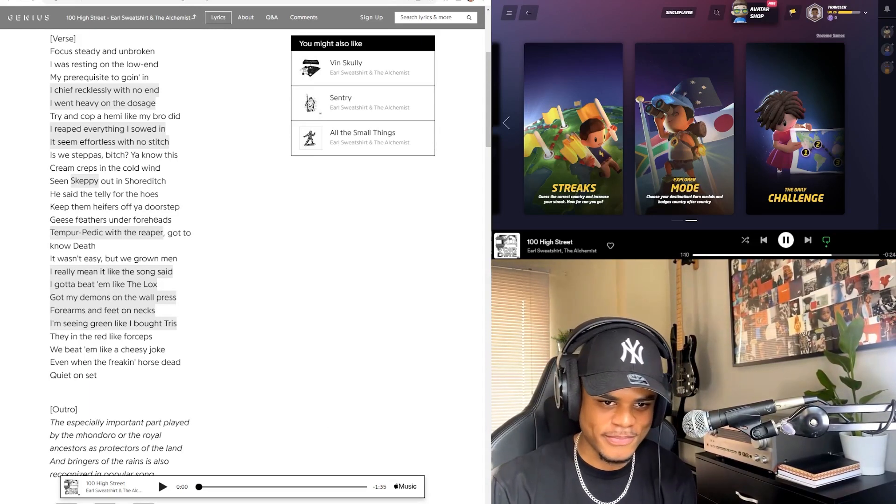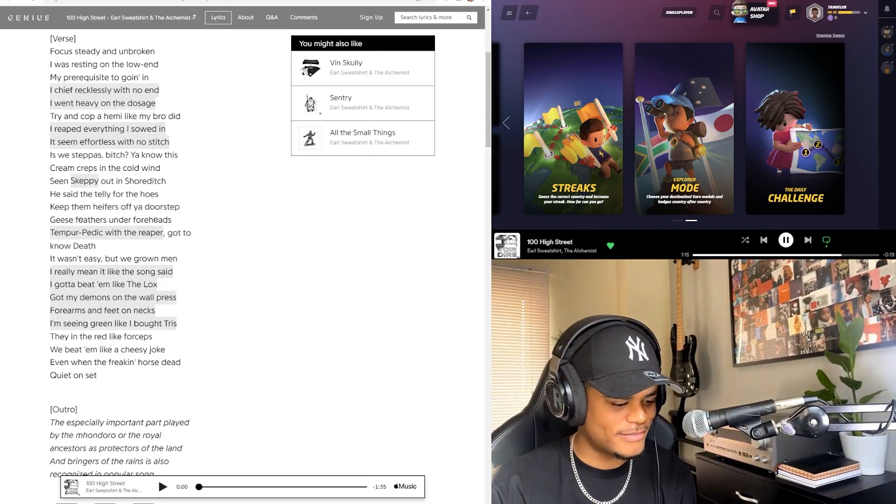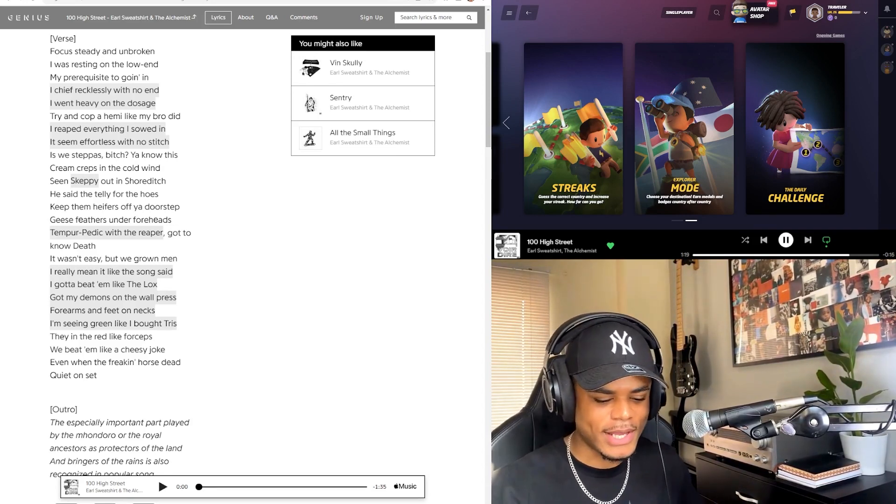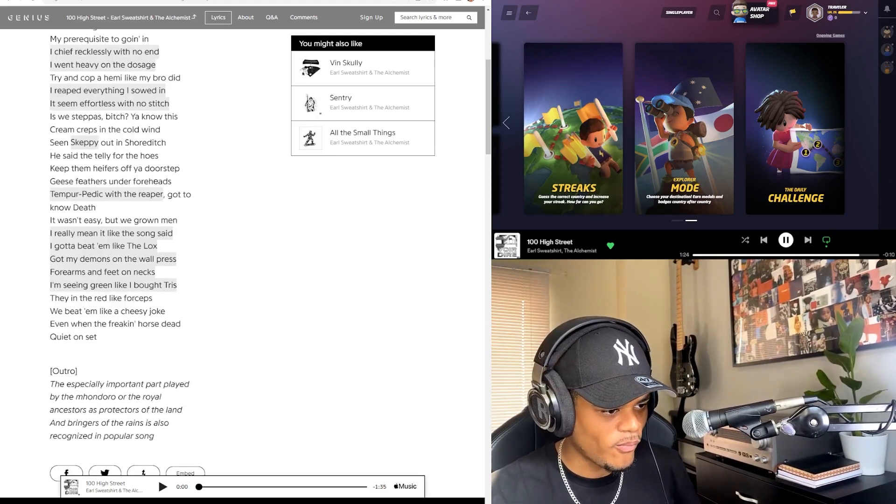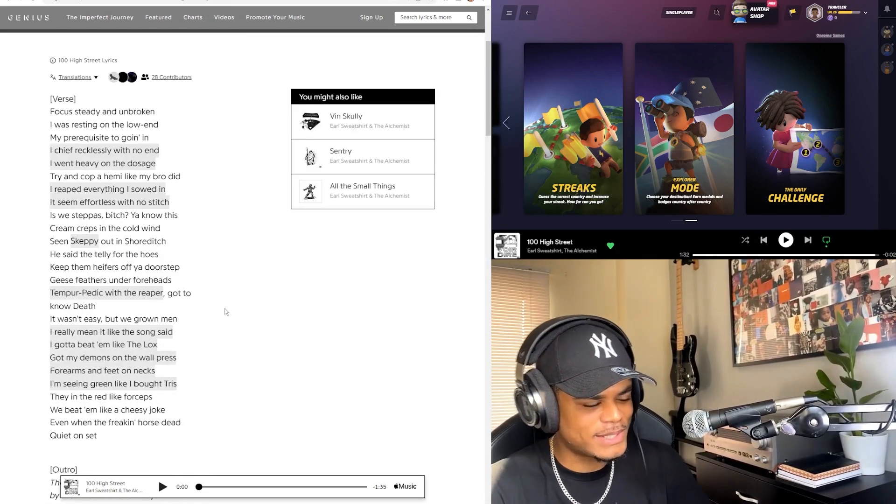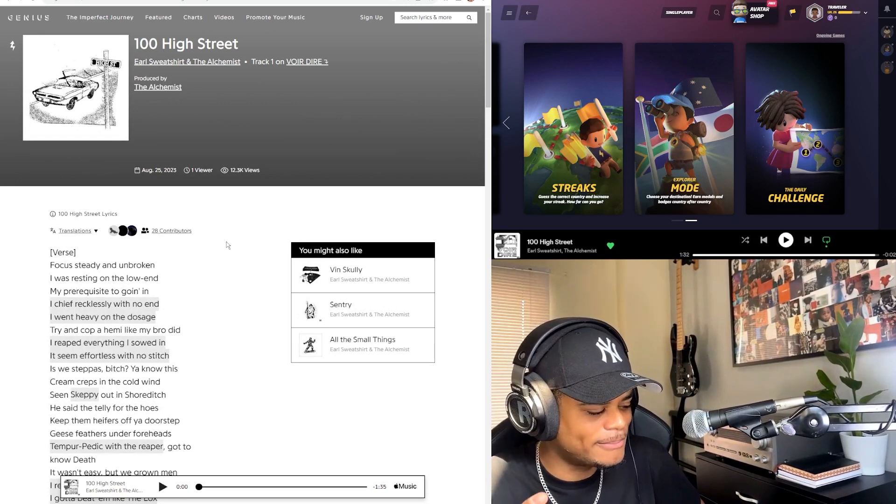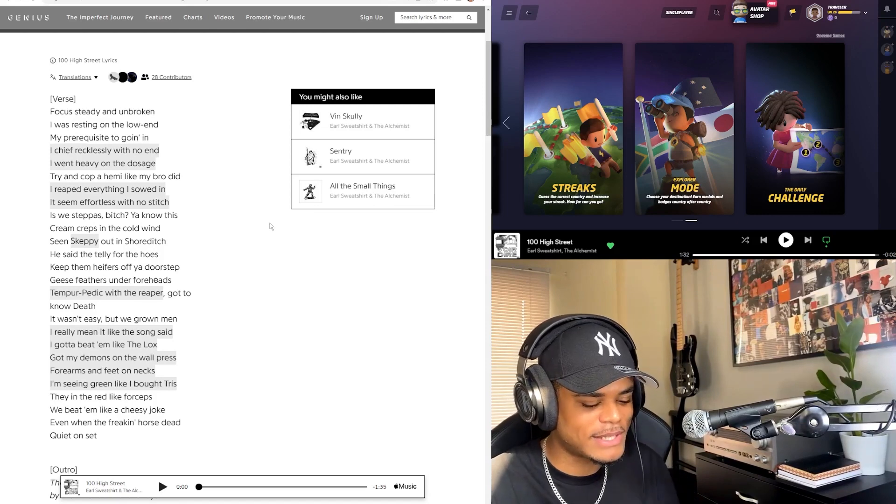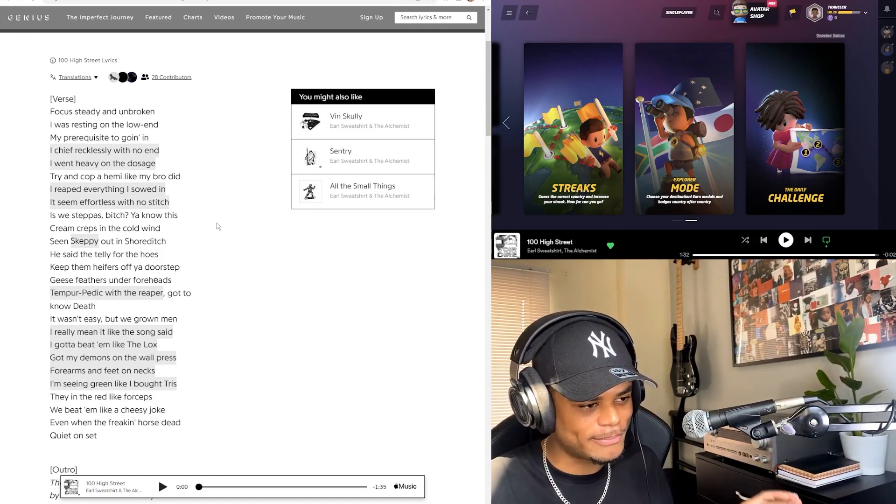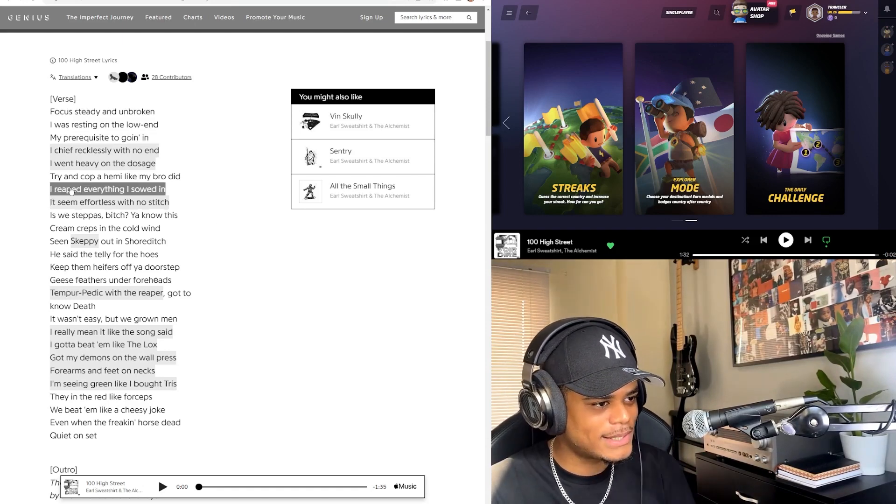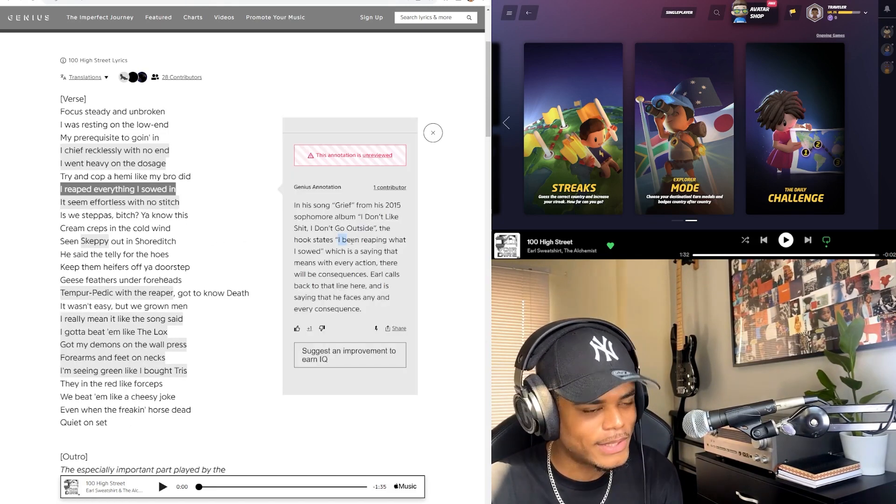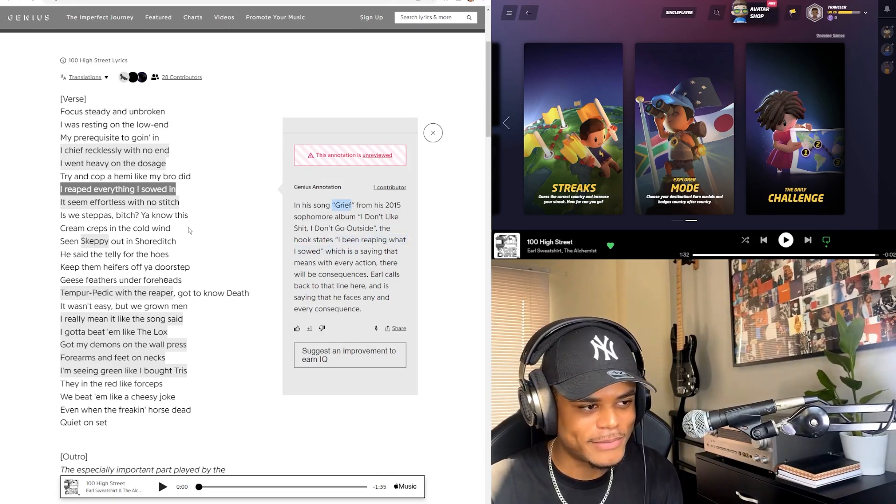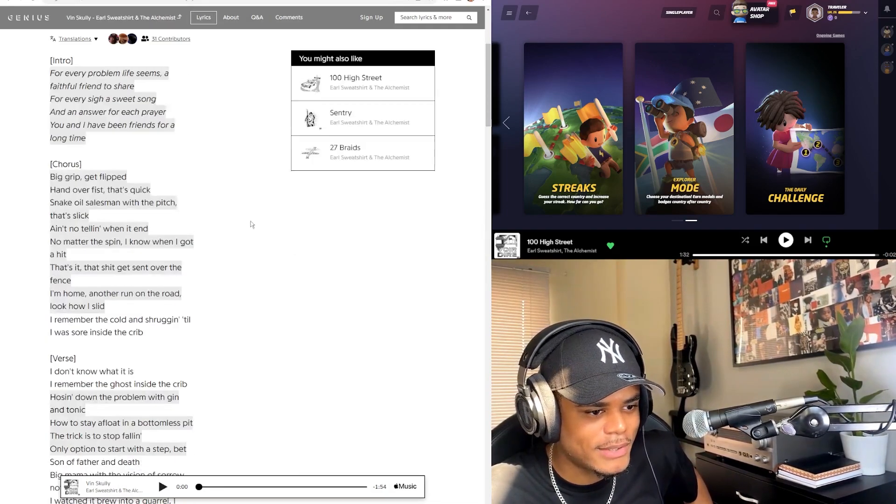Is that a violin? It's like a screechy violin. Wow, great opening. You mentioned Skepta there. It was like a loop of strings and the way the drums came in, I didn't expect it to be on that beat because Earl was kind of rapping on a different beat. I really like this line: 'I reaped everything I sowed in, it seemed effortless with no stitch.' Yeah, he does say something similar in Grief. I love that song.